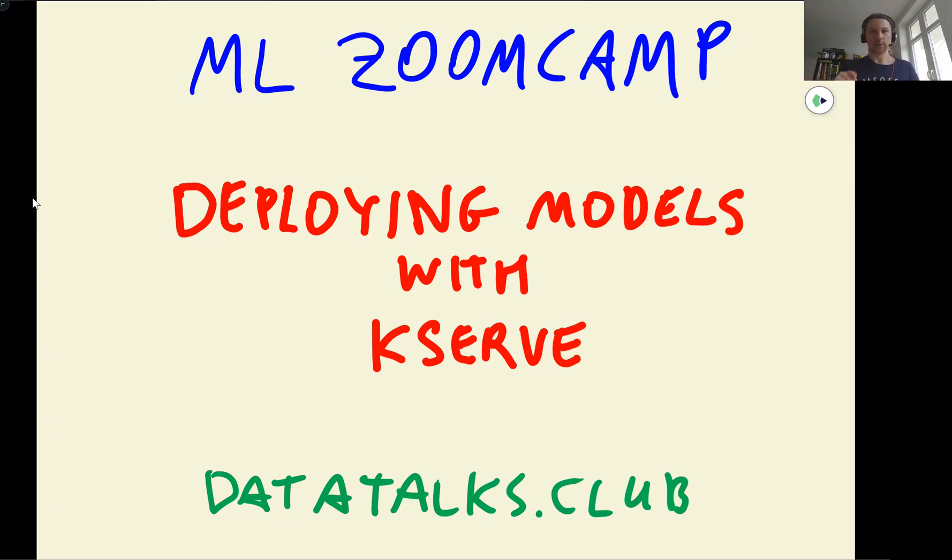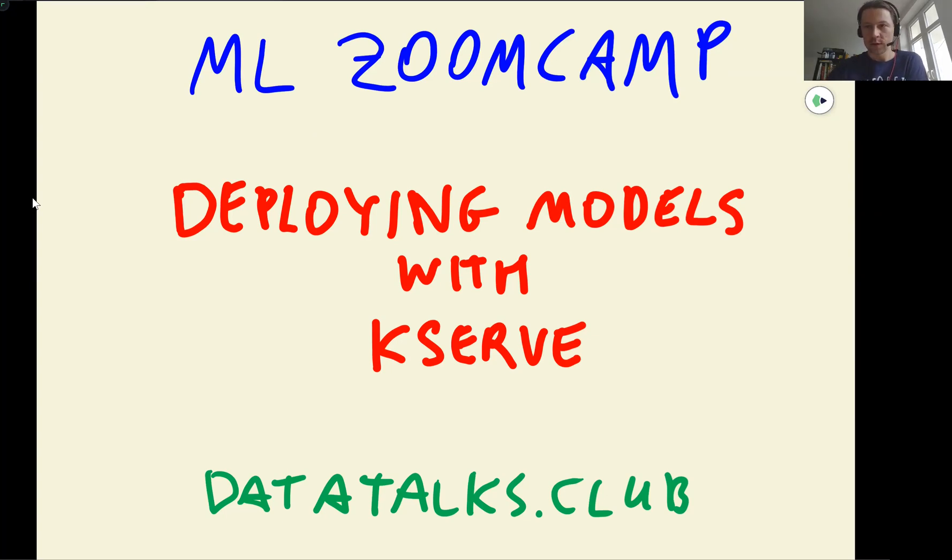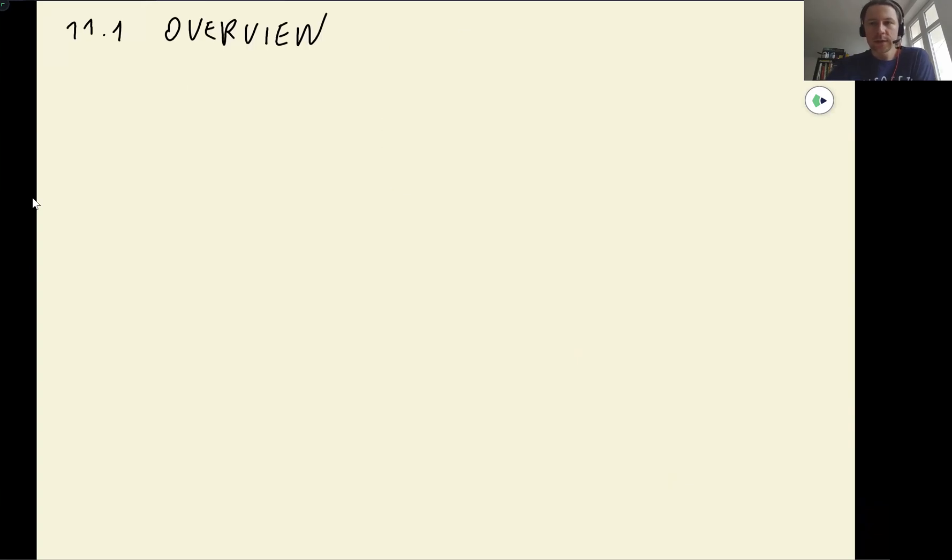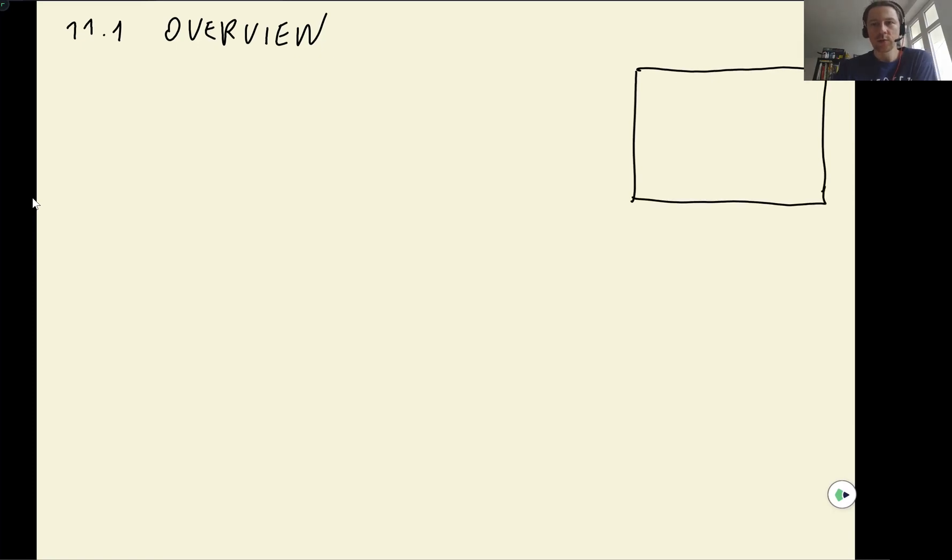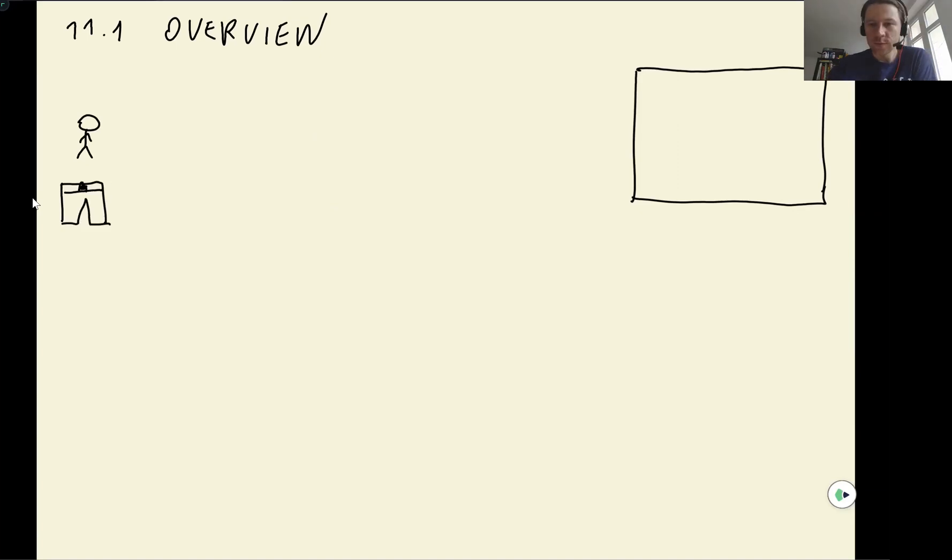And I want to start with a summary of what we did previously in the previous session when we were covering Kubernetes. So what we did in the previous session is we deployed our model using TensorFlow Serving. Remember, we had this clothing classification model. Let's see, we have a user and user has a picture of pants.